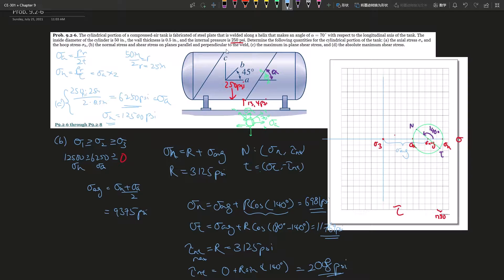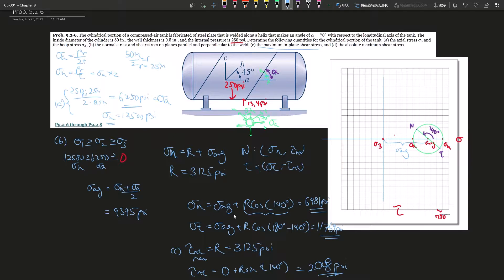Part B was the hardest part. Moving to part C: the maximum in-plane shear stress. We already calculated this — it is the radius R of the circle between σ_A and σ_H. So the maximum in-plane shear stress = R = 3,125 psi. That is straightforward.